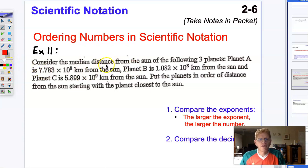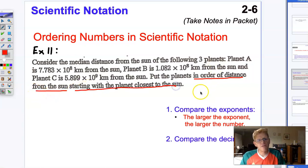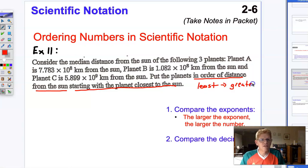Here's an example. In this word problem, we're asked to look at some planets and consider their distances from the sun, and then put them in order of distance from the sun, starting with the planet closest to the sun. So that's going to be least to greatest order.